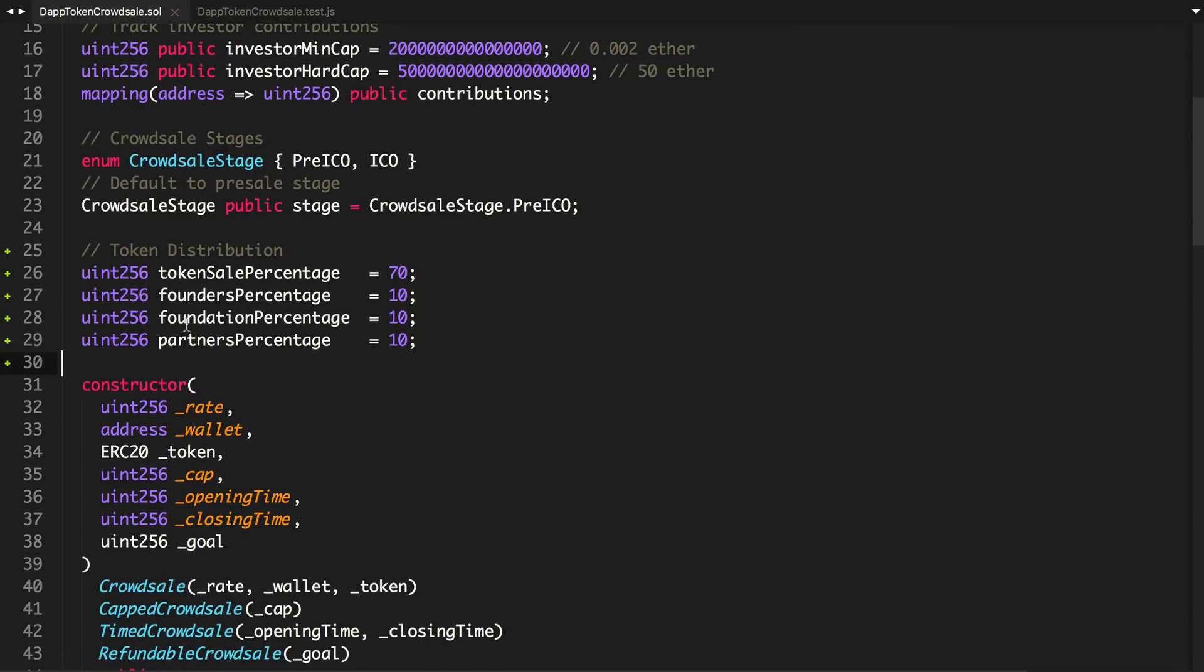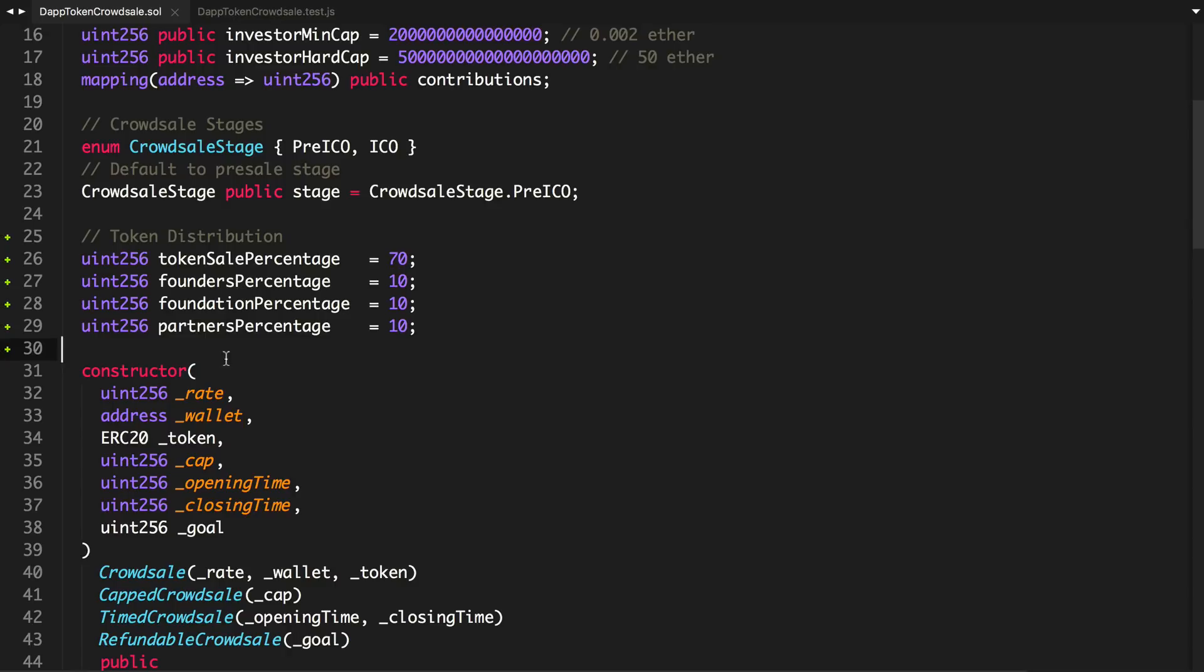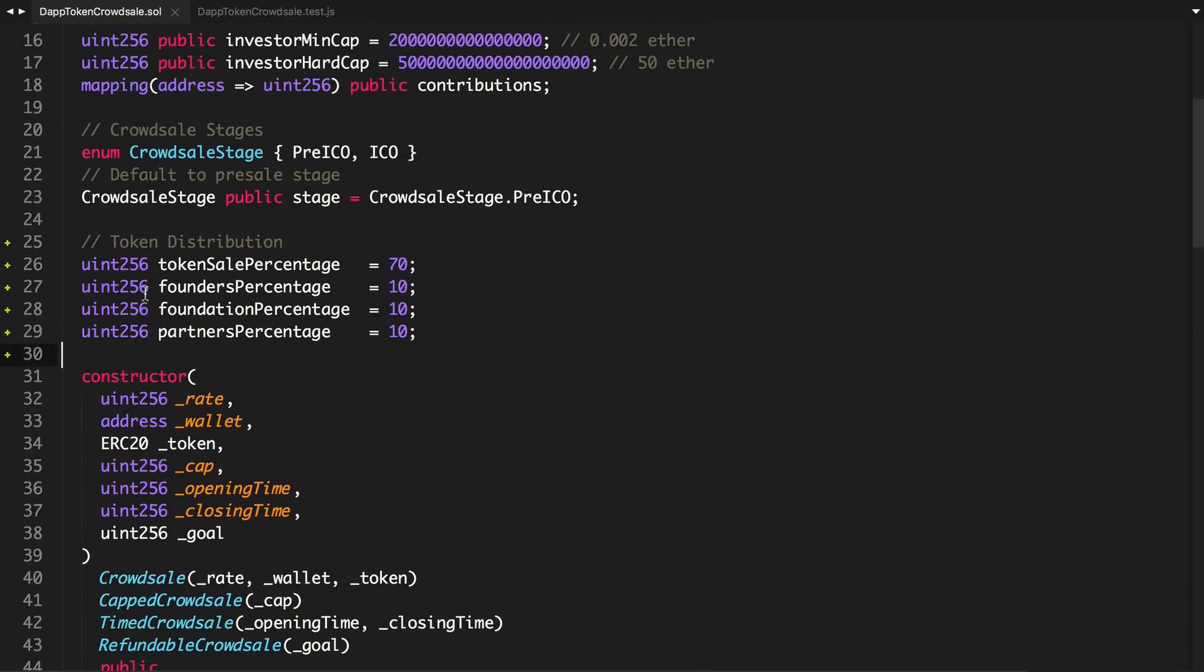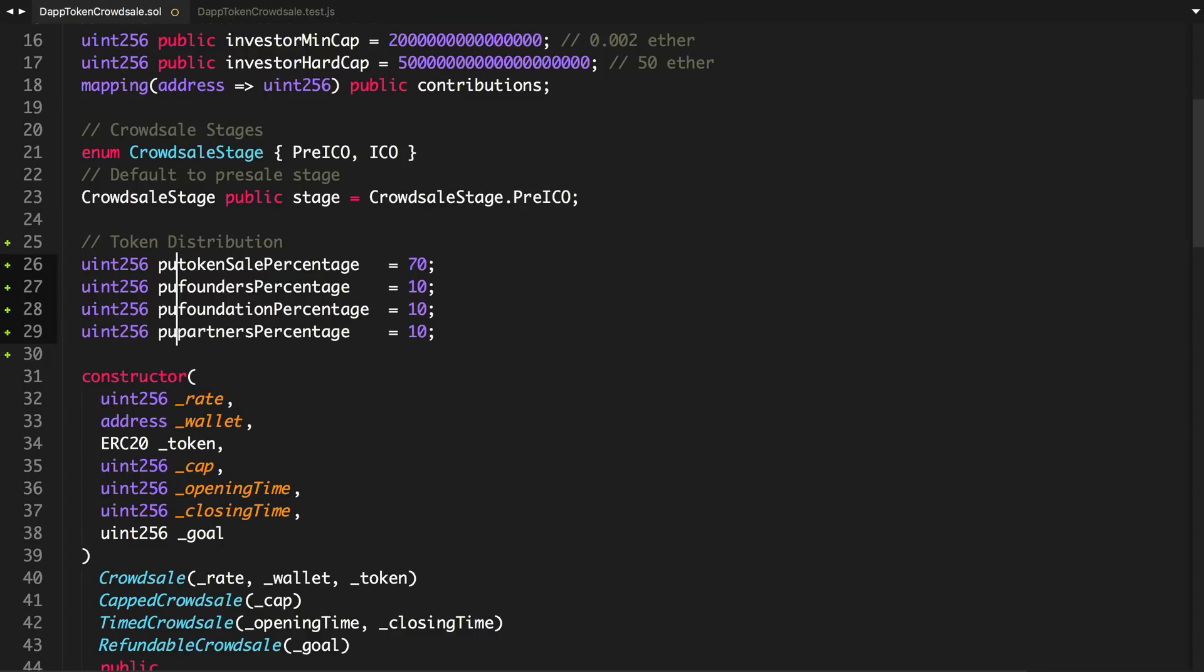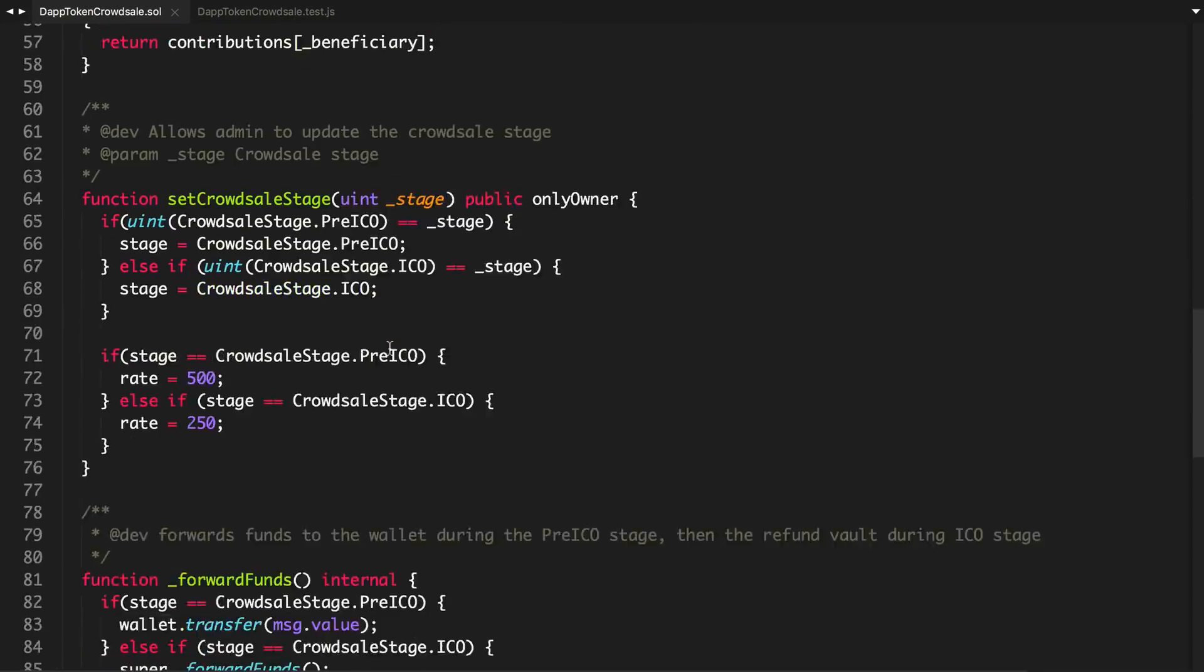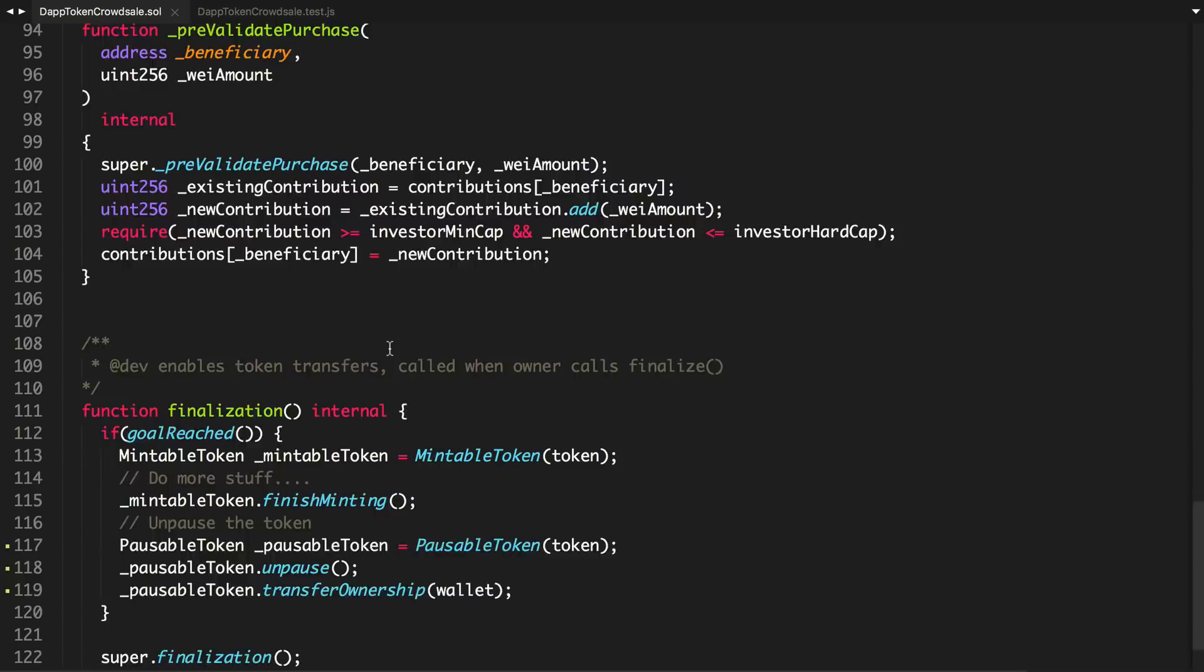So this is going to be hard coded into our contract. Part of the reason is because we're running out of constructor arguments here. So I'm actually going to make these public as well so we can read them and test for them. And also, it's good for people to know that you're being honest when you show your token distribution.